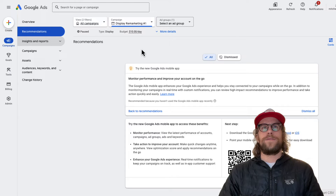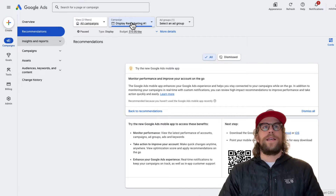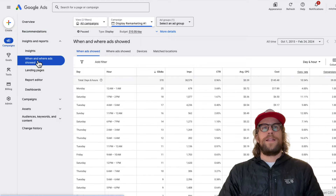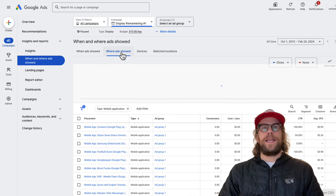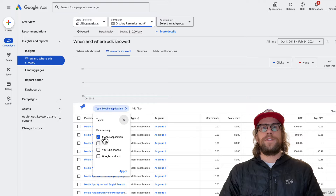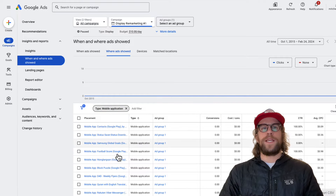First we're going to log into our account. I'm selected on the campaign that I want to add the exclusions to. We're going to go into the Insights and Report section, then go to 'When and Where Ads Showed,' and then the 'Where Ads Showed' tab. This is going to show all the placements that your ads have been showing on. I'm using the type filter and filtering on mobile applications just to show you the mobile applications that are showing.